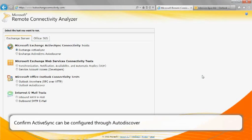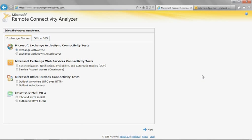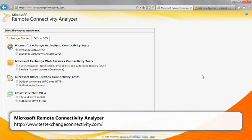The AutoDiscover service makes it easy to configure some mobile devices. It utilizes a user's email address and password to automatically configure their email profile. You can run the ActiveSync AutoDiscover test in Microsoft Remote Connectivity Analyzer, also known as RCA, to troubleshoot issues with mobile device connection to ActiveSync. Have the user access RCA at the following URL.